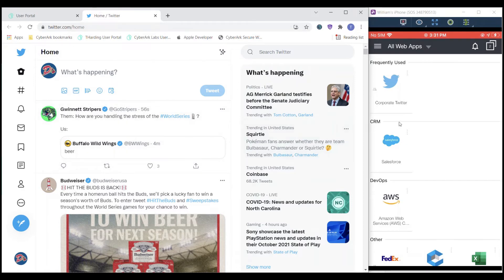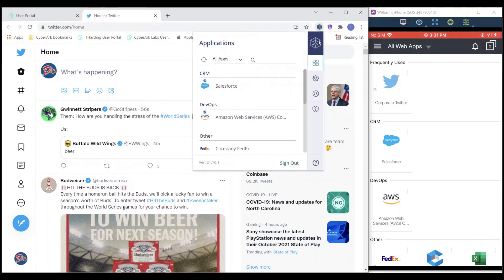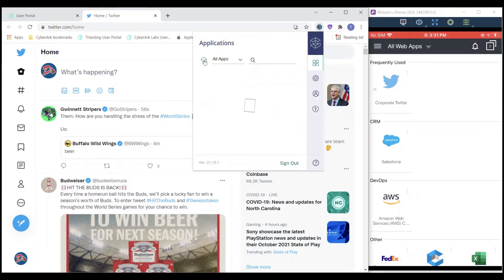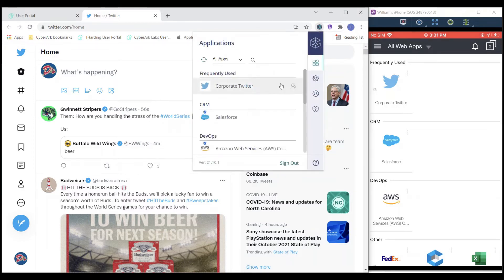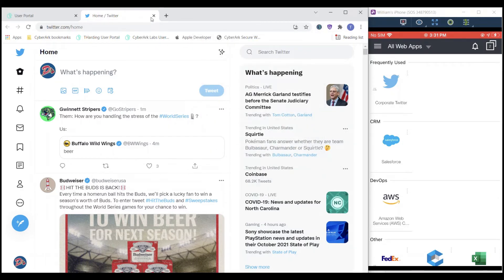On my phone on the right, I could also access that corporate Twitter account from my mobile device as well. We'll also see later that we can utilize the browser extension to access this application.